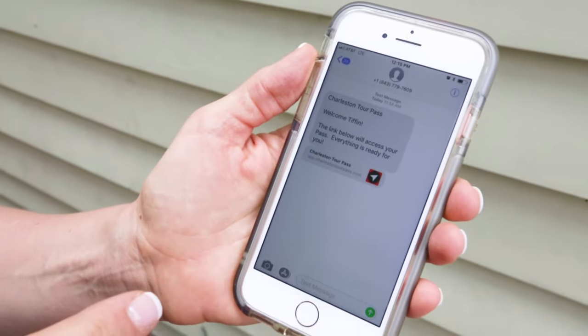So the first thing I did was go to CharlestonTourPass.com and I selected the pass that I wanted. In this example I did a one-day tour pass and I chose three adults. I checked out and as soon as I checked out I instantly received an email and a text with my tour pass information.